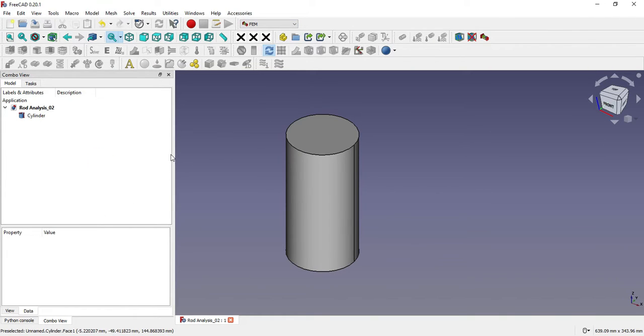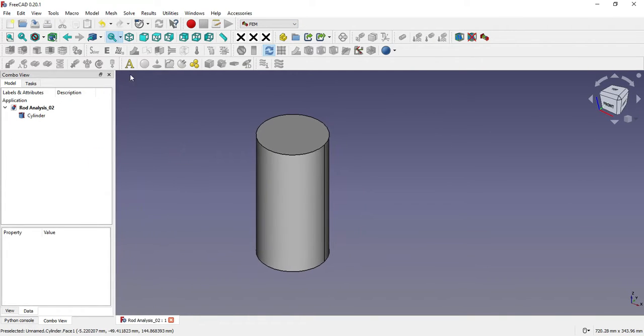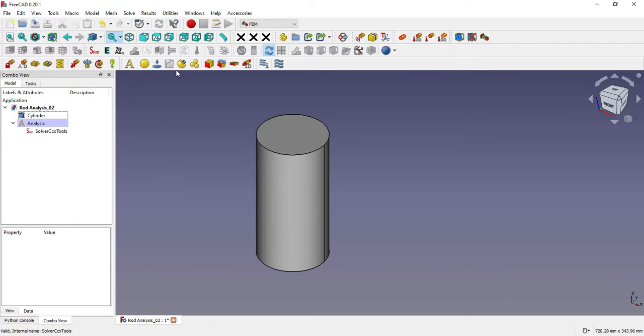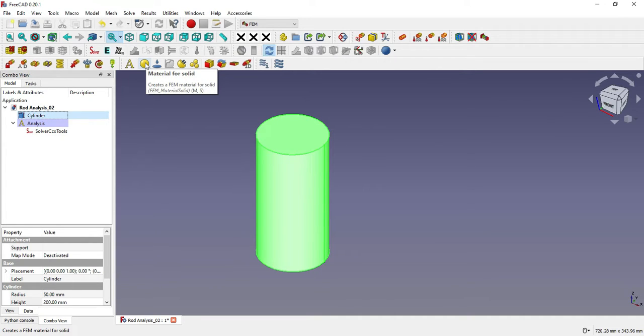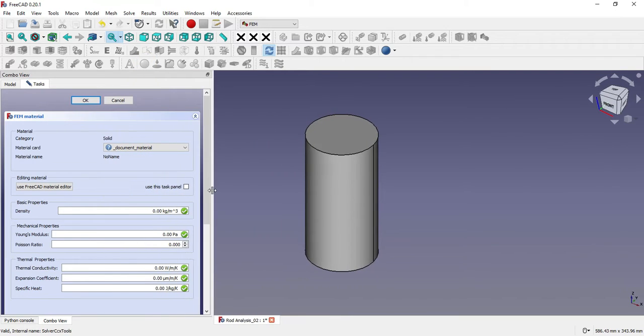As in my previous tutorials, I've already explained about this analysis container. First we have to create a container and inside this container all the parameters of FEM will come. I will select this cylinder and select material for solid.